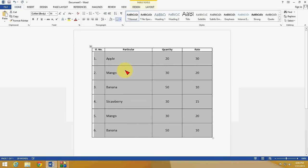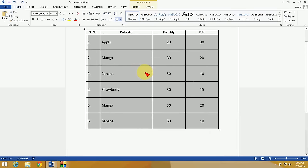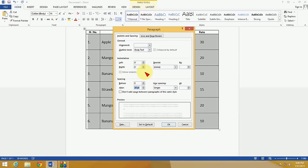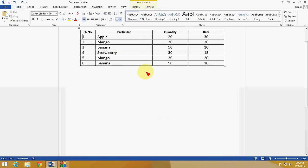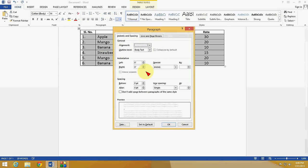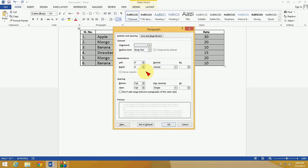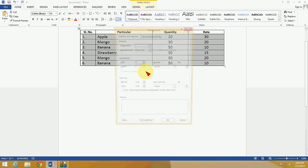And the shortcut key—I'll show you. Don't be confused. Select the table, hold the ALT key and press O-P. Look at that. So don't be confused about the key. Hold ALT and press O-P.